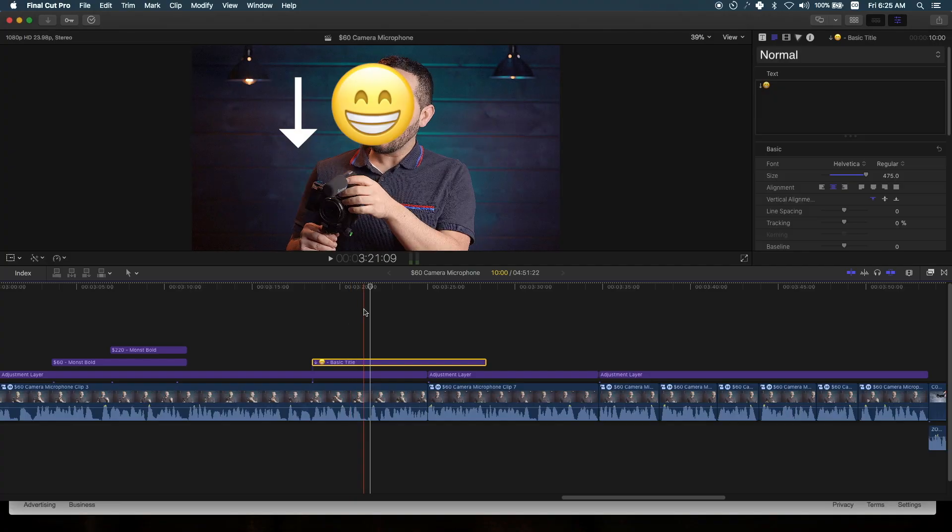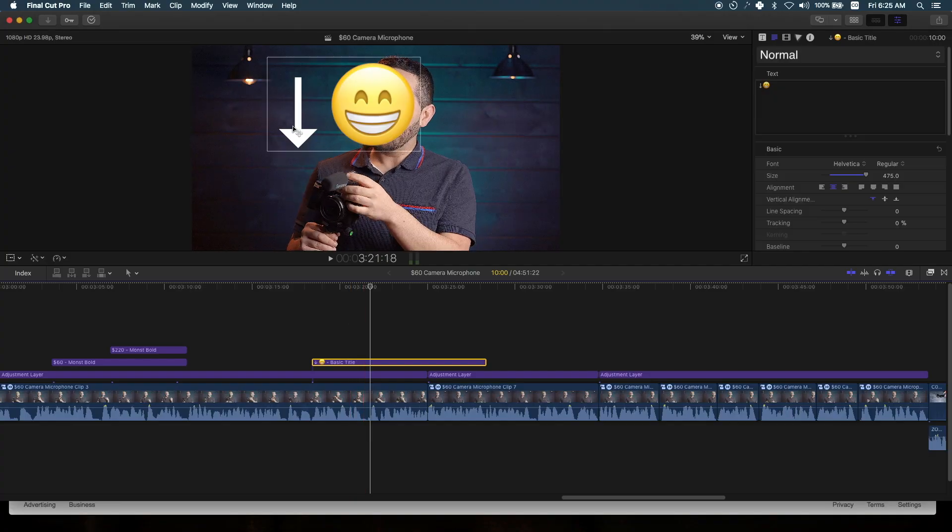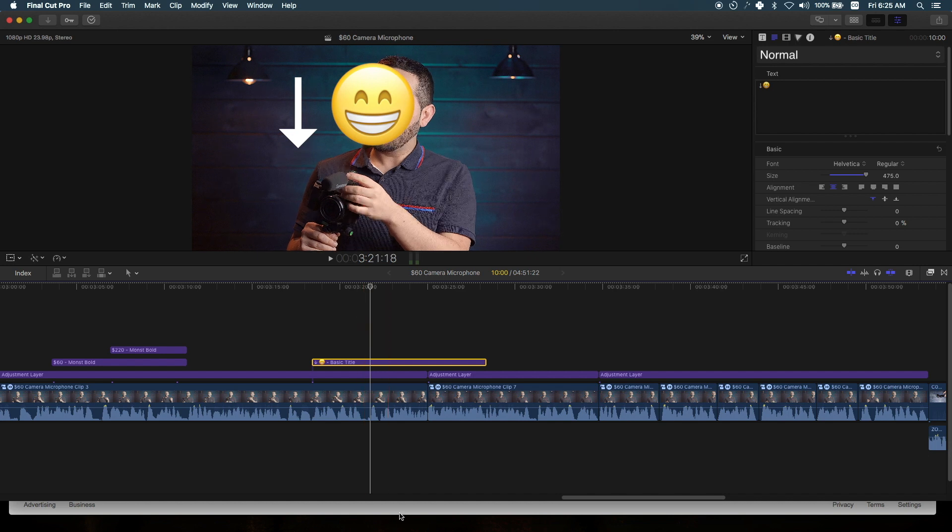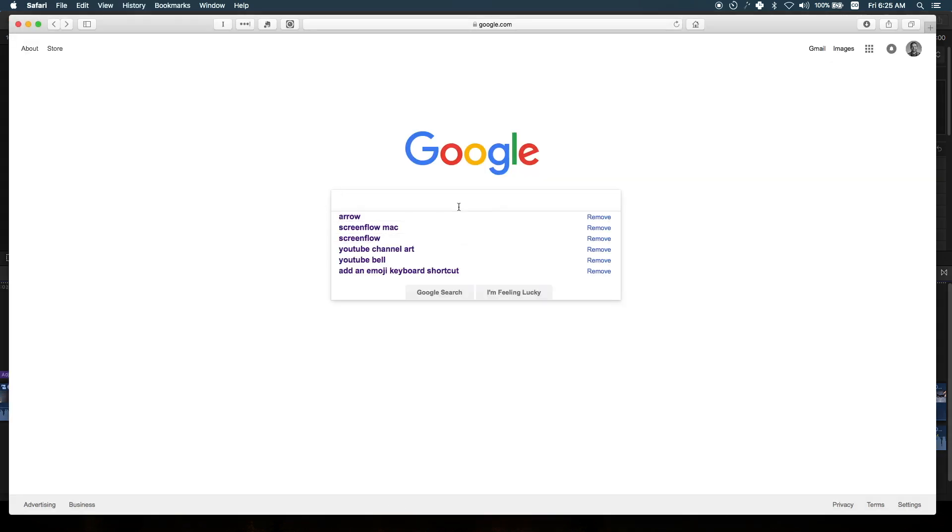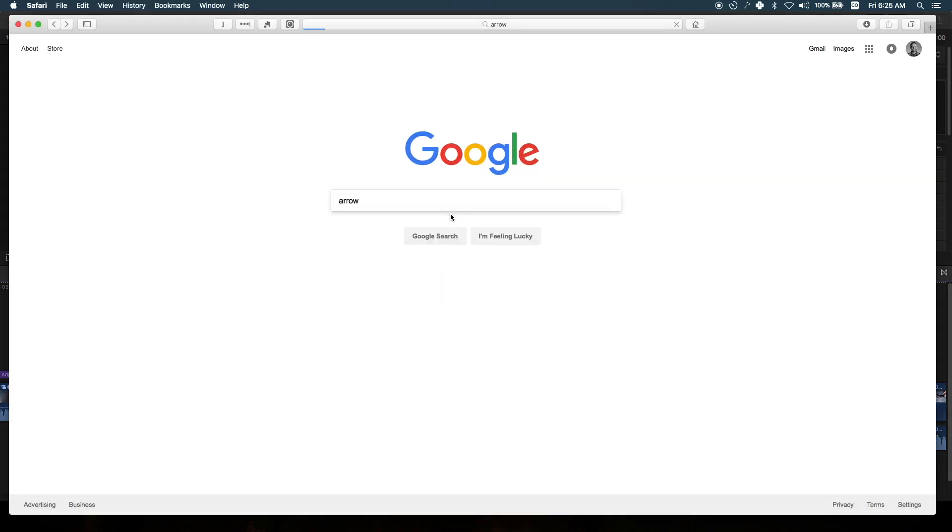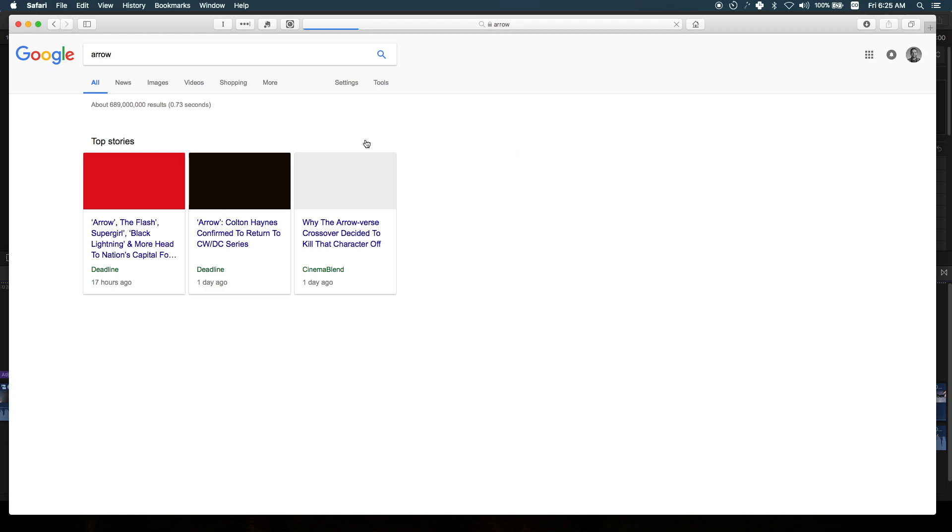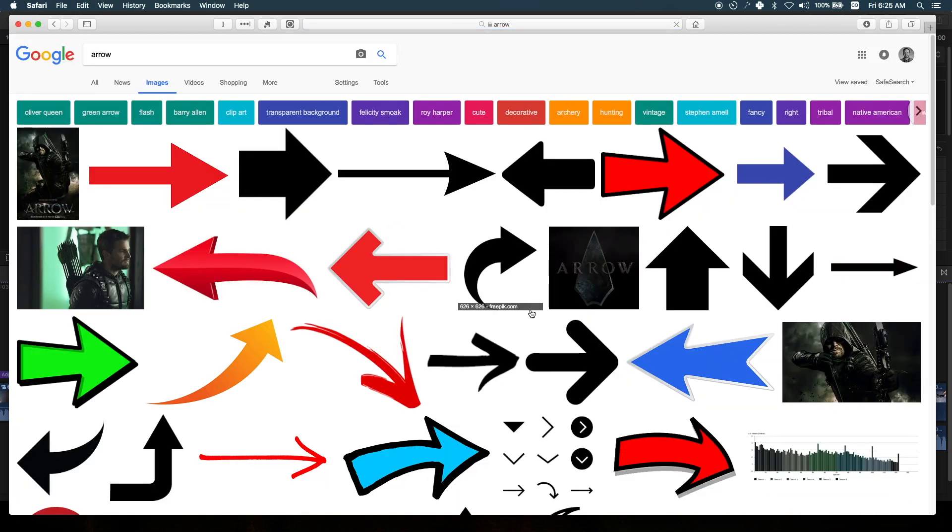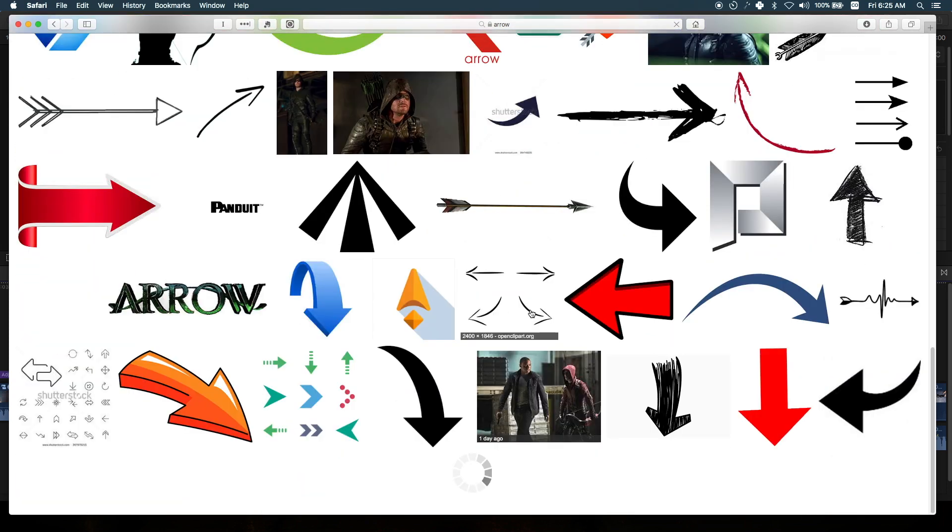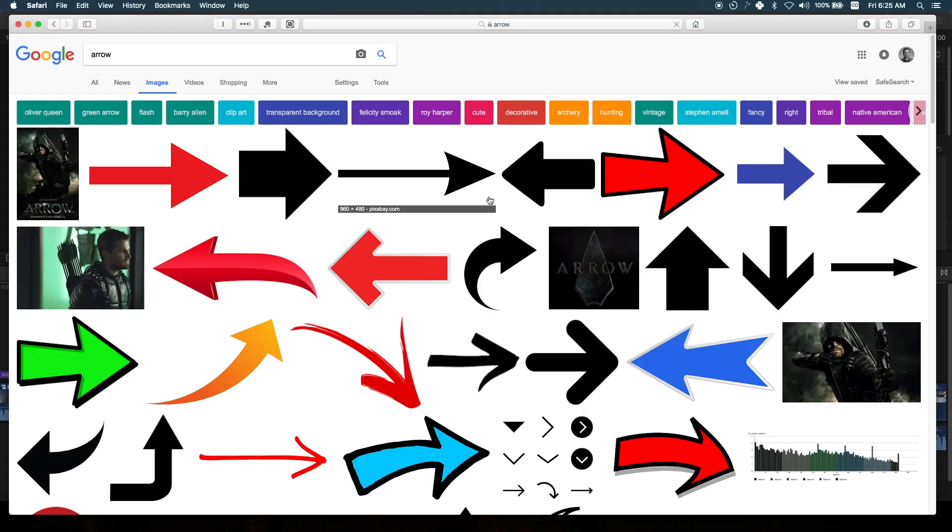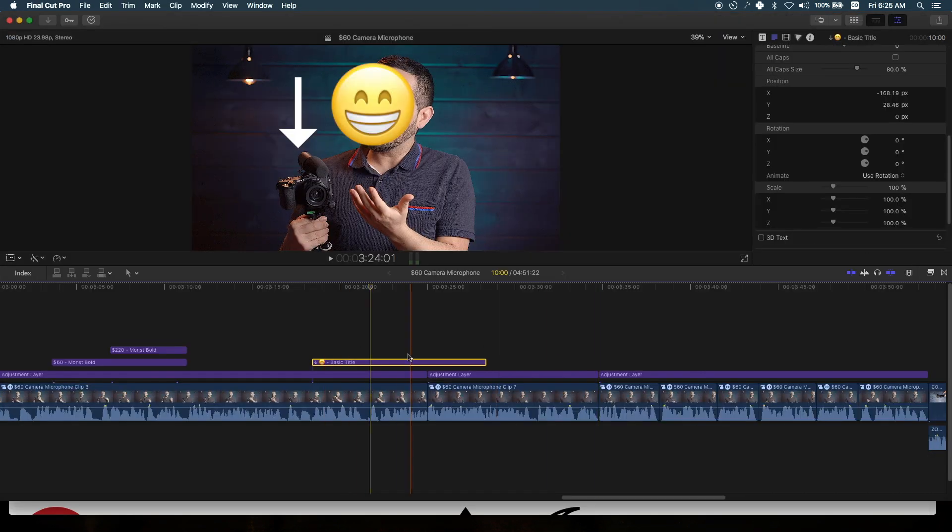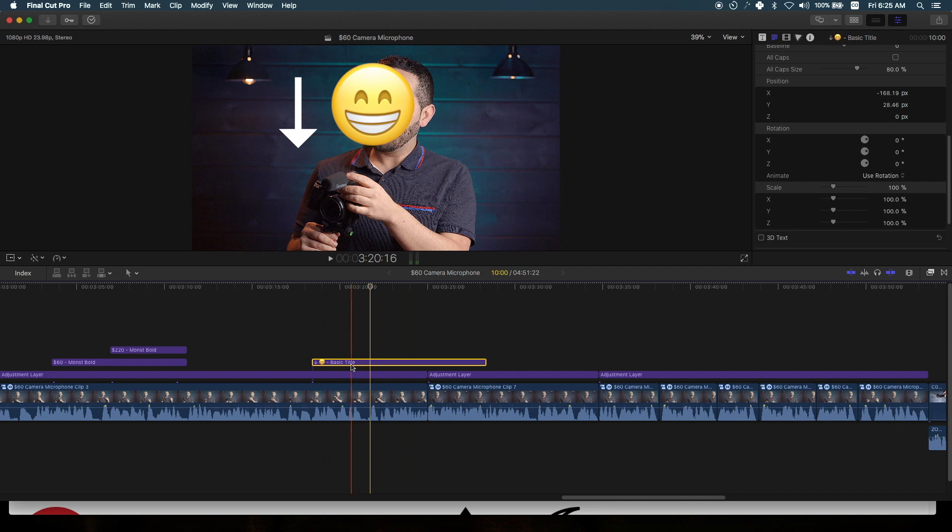If you make YouTube videos, you know that sometimes you need to point to an item or add some expressions with emojis. If you're like me, you Google search for an arrow, find a good image, download it, and drop it into your timeline. But that's too time consuming.